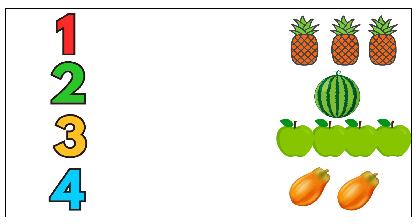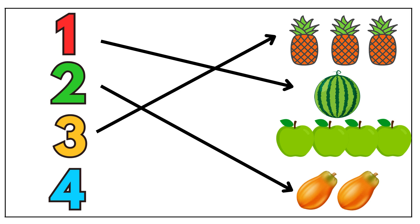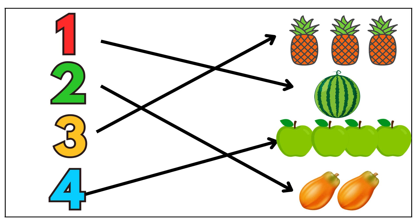One watermelon. Two papayas. Three pineapples. Four green apples. Awesome.